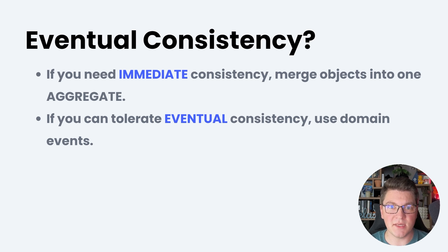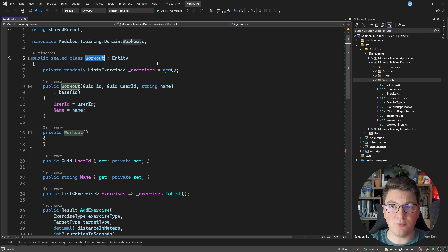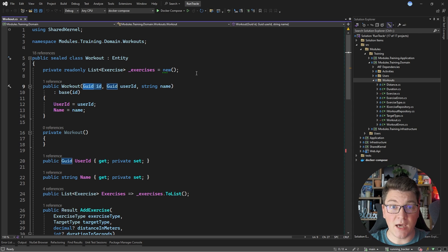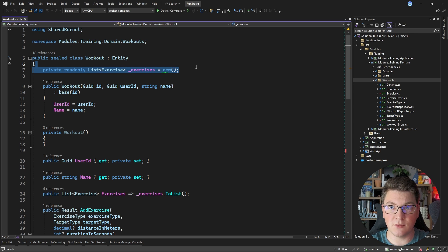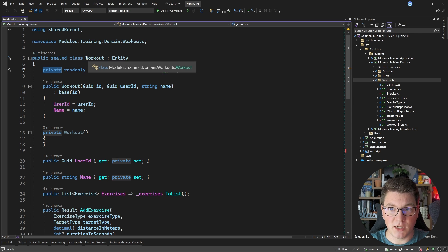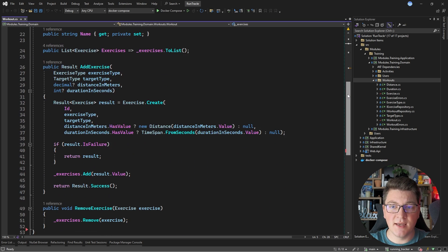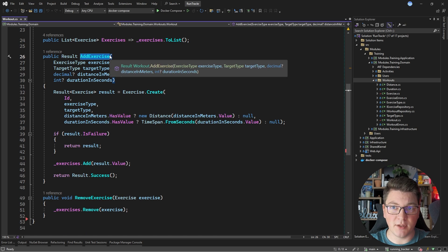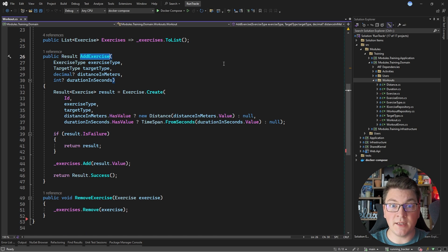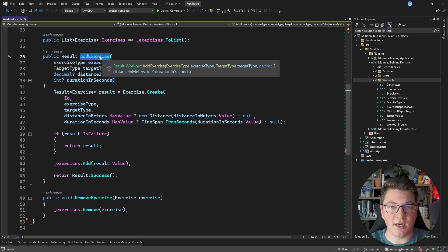Now let's look at a practical code example. The workout aggregate contains its ID — the aggregate identity — and encapsulates a list of exercises belonging to this workout. The exercises collection is a private field inside the workout class, so it can only be manipulated through the workout aggregate root. Anyone wanting to add or remove exercises must go through the methods exposed on the aggregate root. However, some of these methods are poorly designed and we'll refactor them.